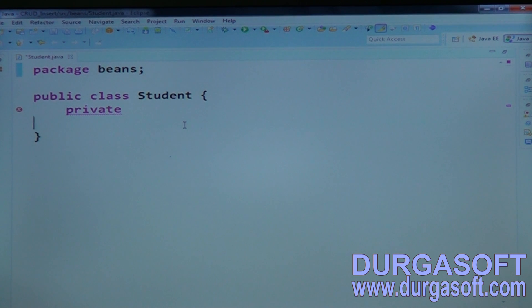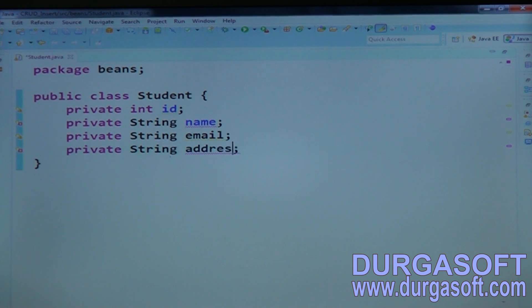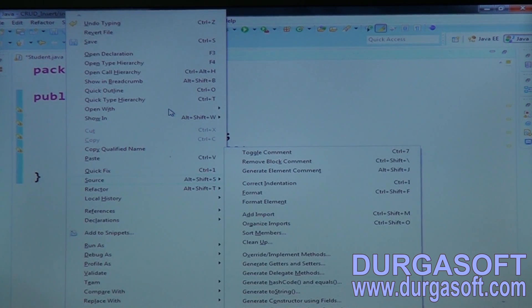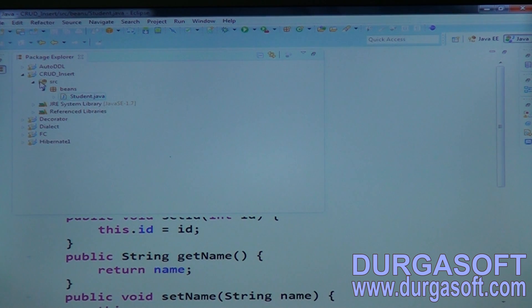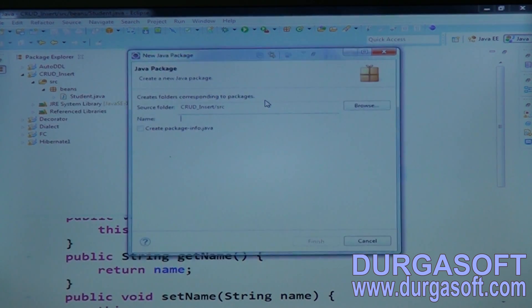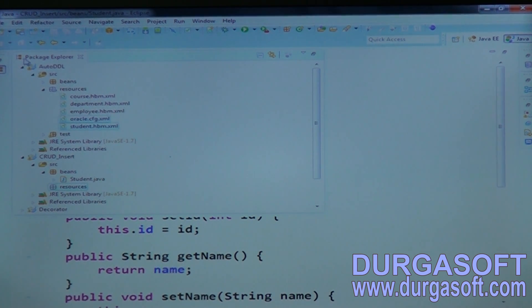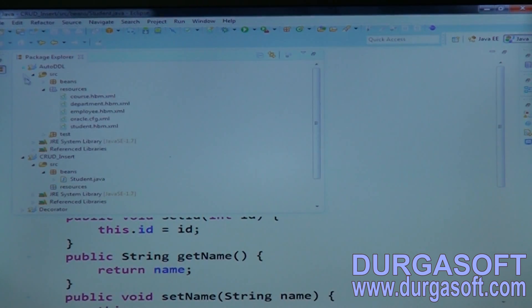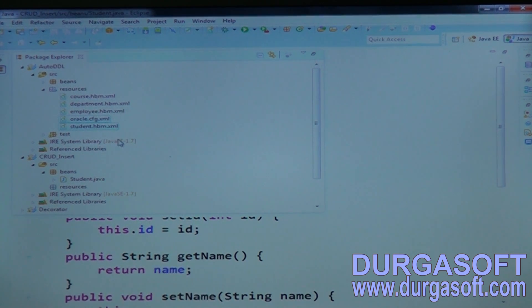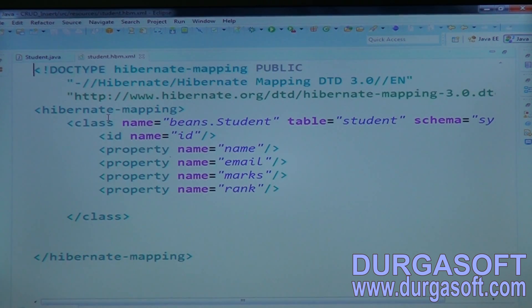Declare properties: private int id. Generate all getters and setters. Then create one mapping file under resources — the student.hbm.xml file.